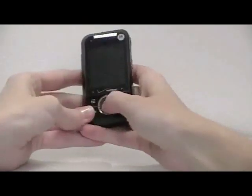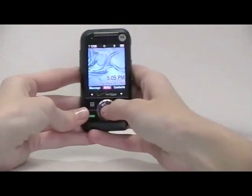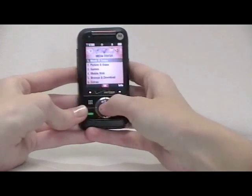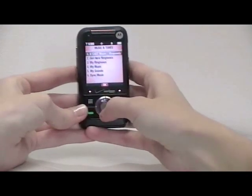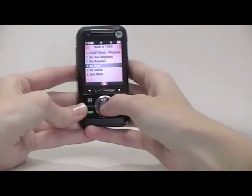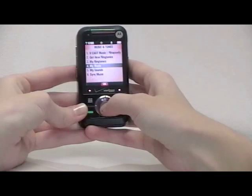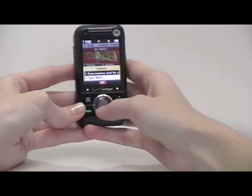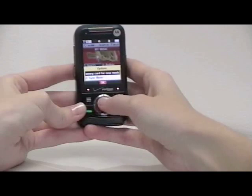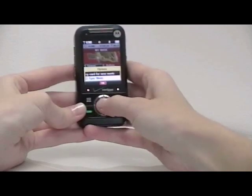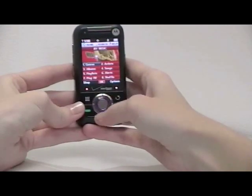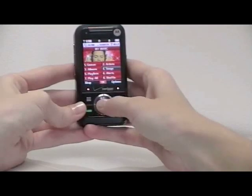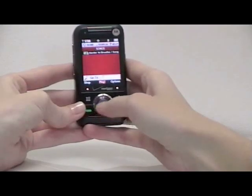To listen to your new music, return to the main menu, choose Media Center, Music and Tone, My Music, then choose Options, Scan Memory Card for New Music, and then you can choose songs and play your new song.